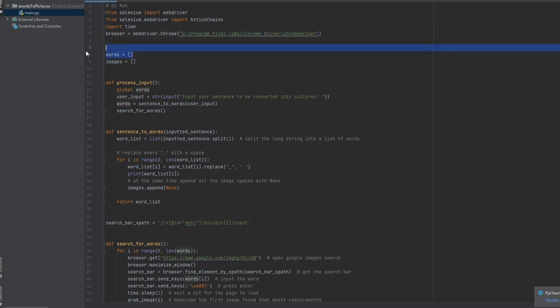This is a list that contains all the words. It's currently empty. This is a list that contains all the images. It's currently empty. And yeah, it's going to be filled later.